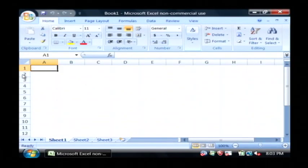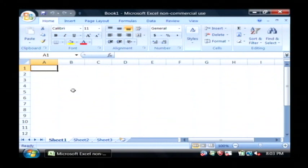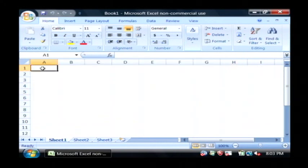Now what I wanted to do here is I wanted to print out my row headings, these numbers, and my column headings which would be these letters here. Normally it would not print that, it would only print the data that's inside of your Excel spreadsheet.